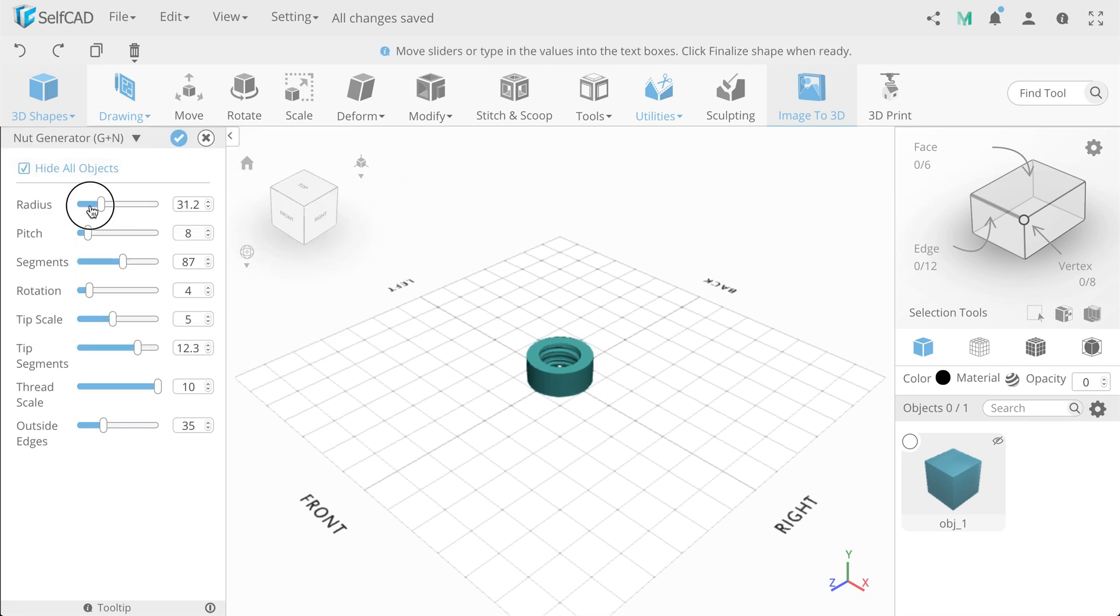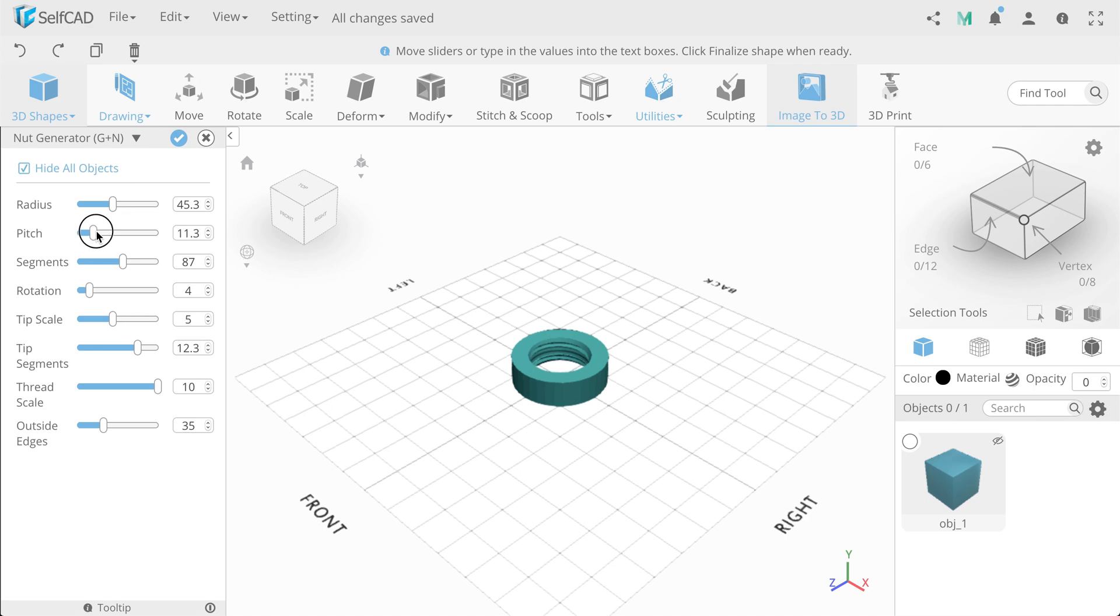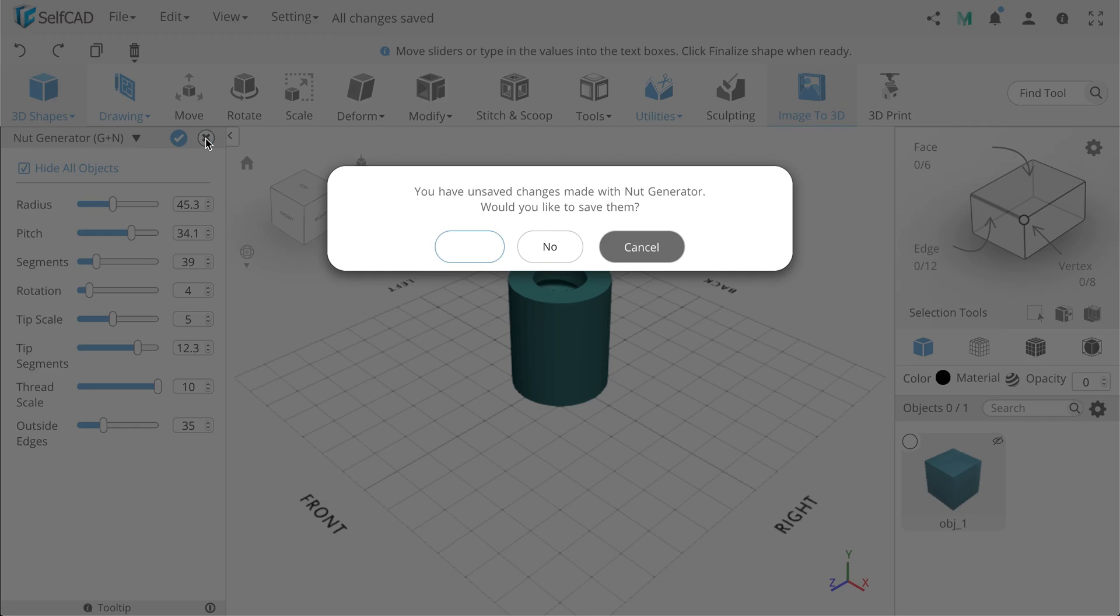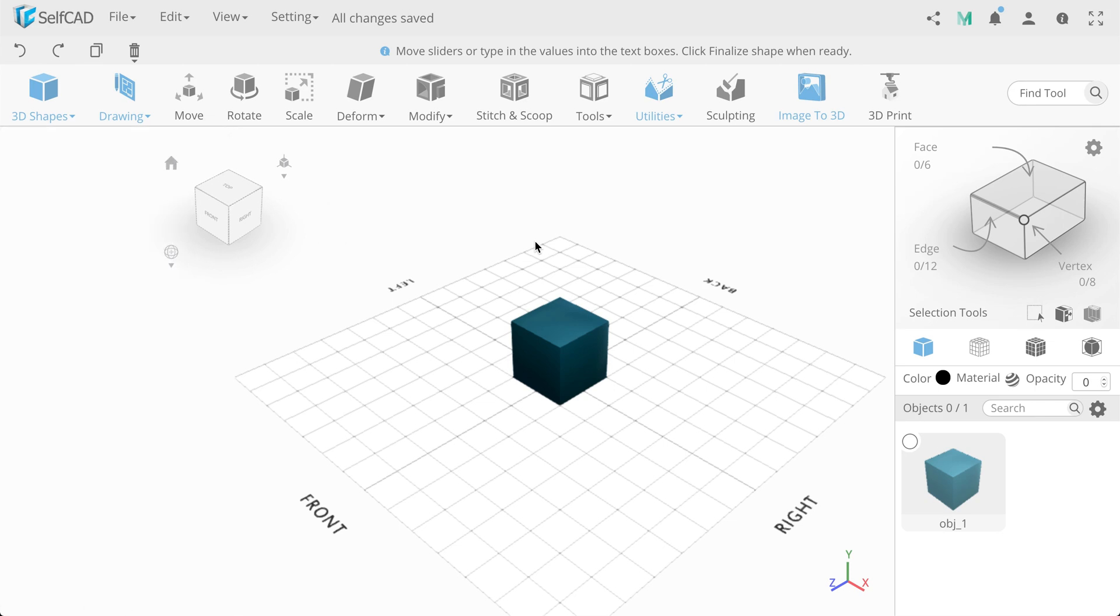Each tool or shape, when clicked, opens the left panel with settings. To accept the settings or cancel, use the corresponding buttons at the top of each panel. Sometimes you will need to confirm or cancel the settings.